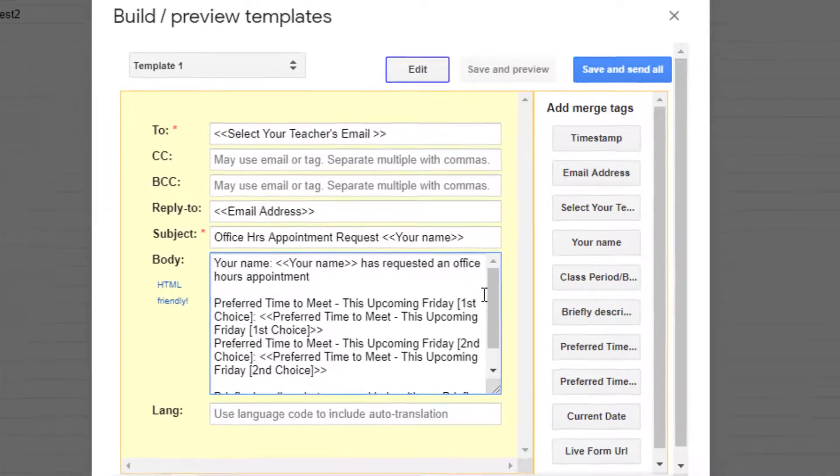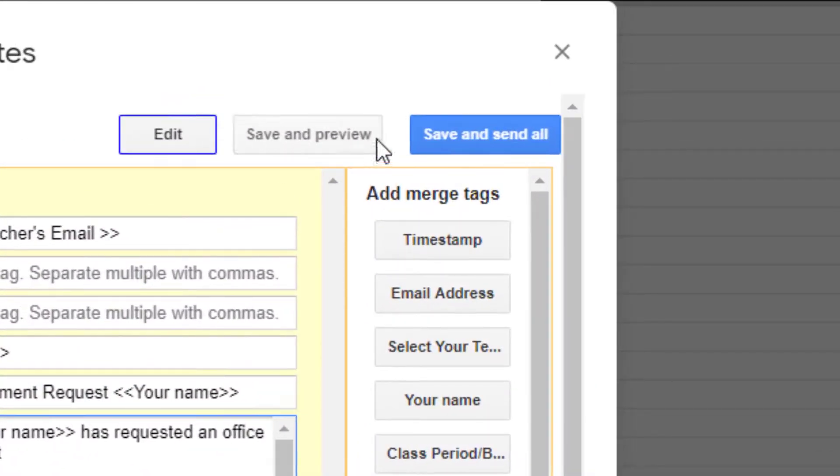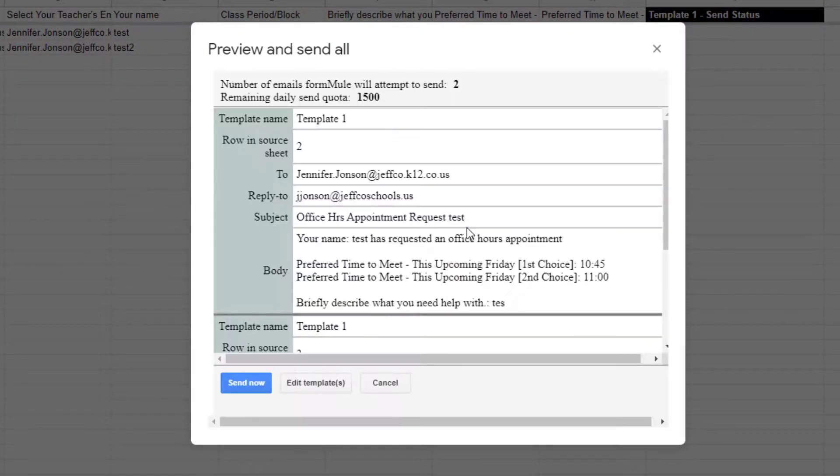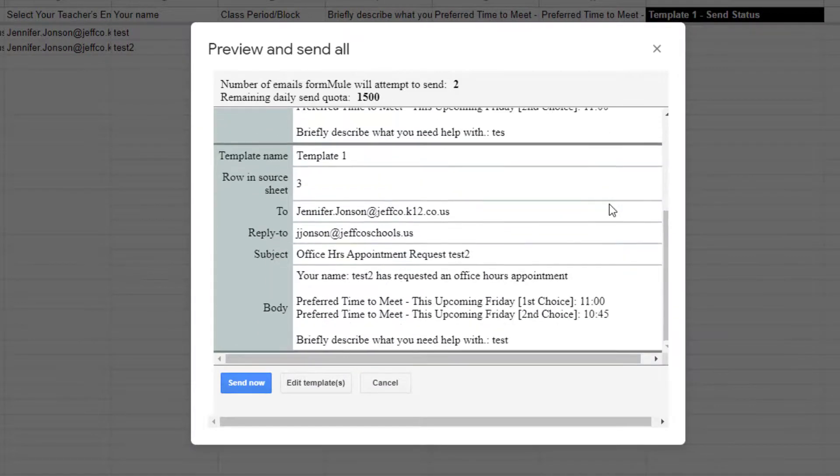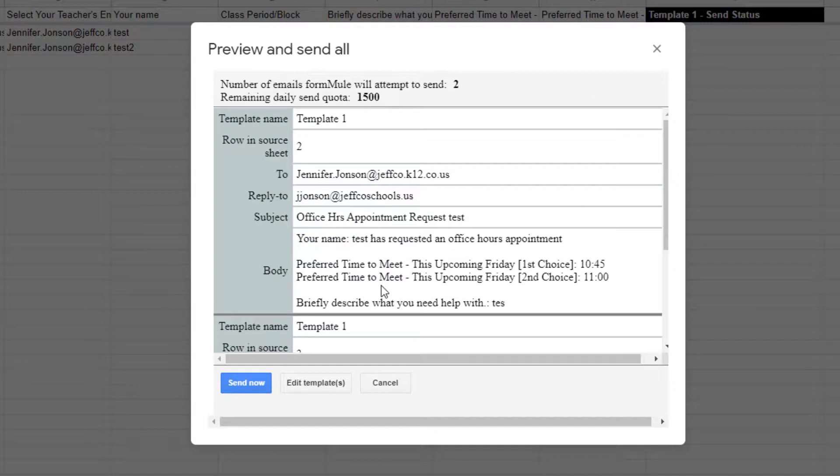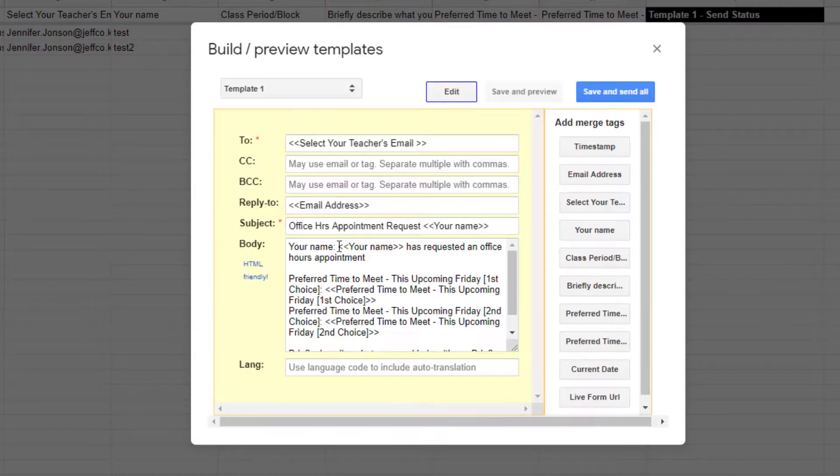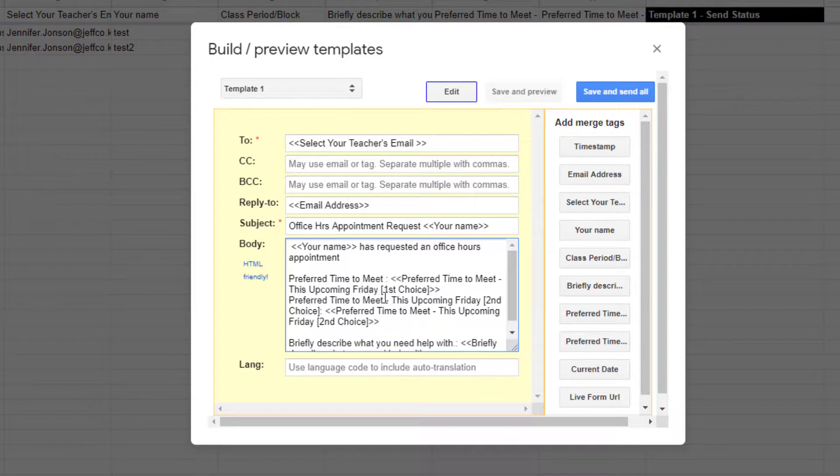When you think you're done creating your template just click save and send all. This will pull up a preview. In my preview I can see that that column header text that was pulled in with the merge field is a little confusing. Your name for example doesn't need to be there, I just need the student's name. So I will click edit template and adjust some of the phrasing to make the email more readable.